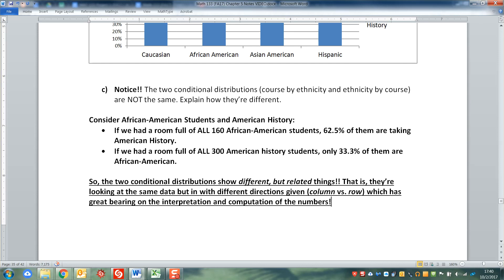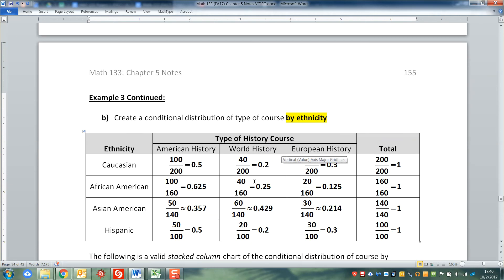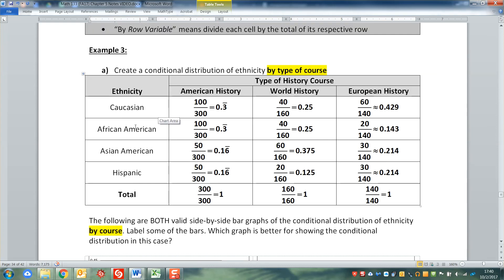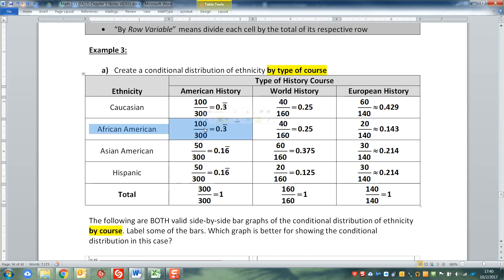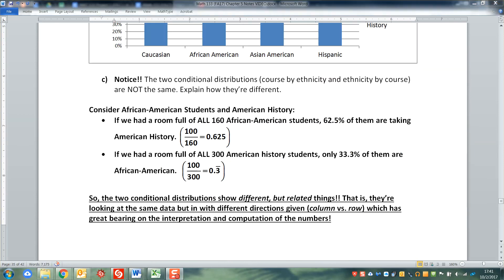That changes how you interpret the numbers and how you compute the numbers - it all depends on which direction you're talking about. It's the same number of students - there were 100 African American students in American history. So for those two cells, the numerators are the same, but their denominators are different, and that completely changes how we interpret it. So 100 over 300 is a very different world than 100 divided by 160. And those calculations are there for you to refer to.